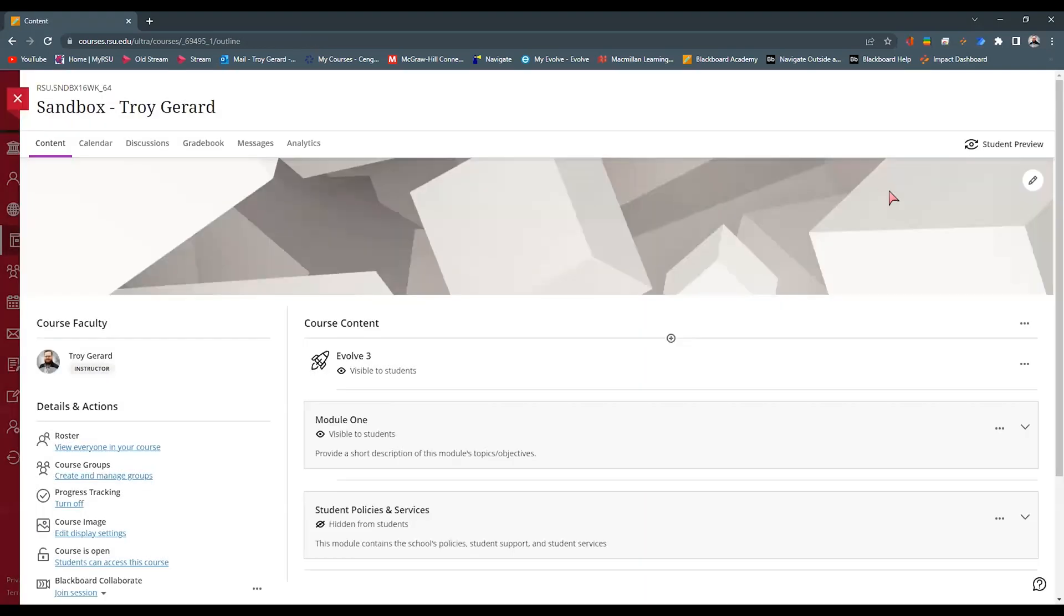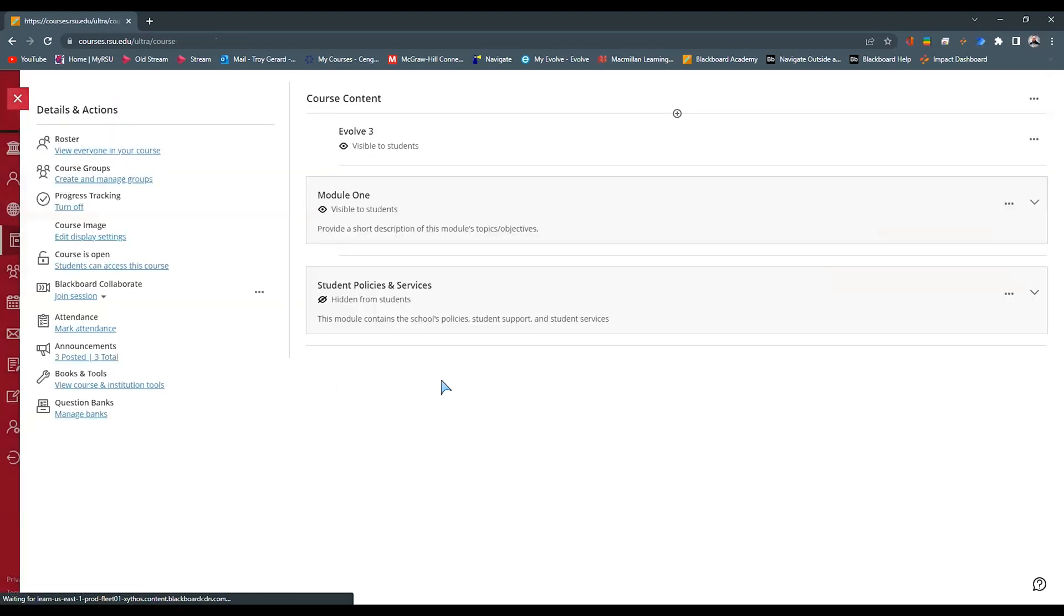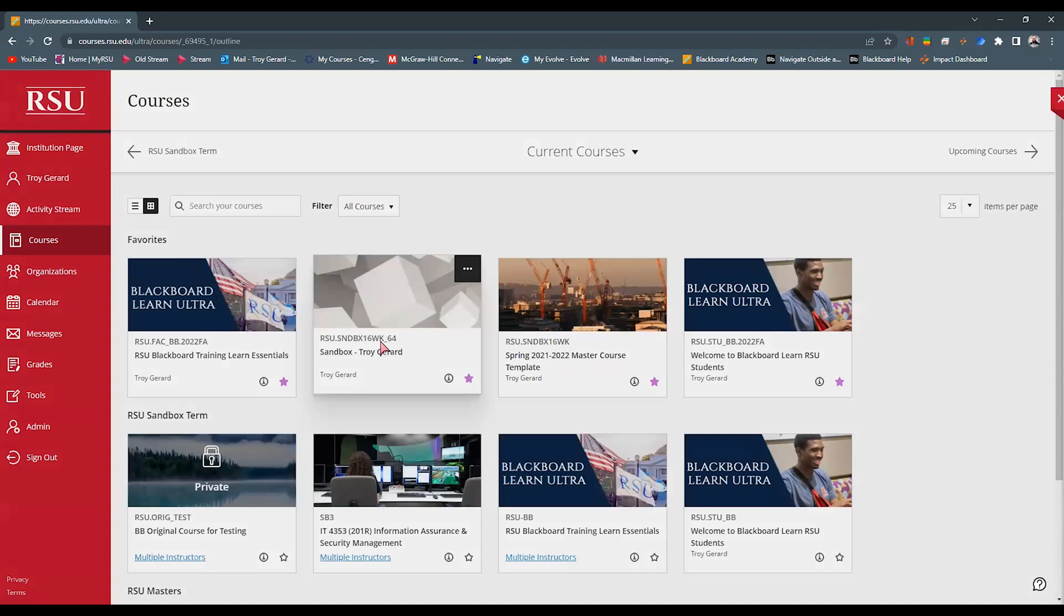I'm going to use it as decorative and hit save. Now you will see that that image comes up here as the banner and it comes in as the card view itself.